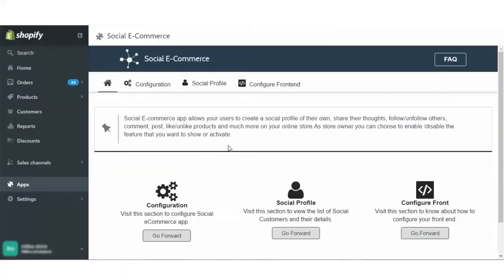After clicking on the login button and proceeding with the installation by accepting the payment, you will be landed onto this page of your store which is the home page of Shopify social e-commerce app.